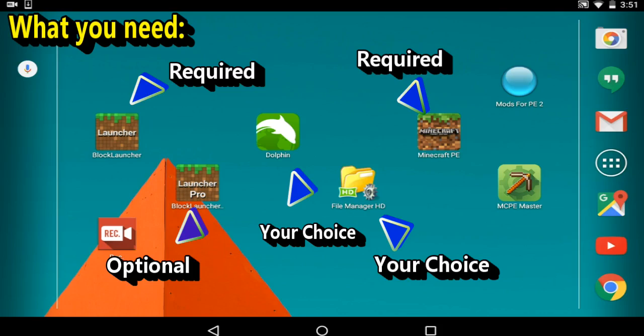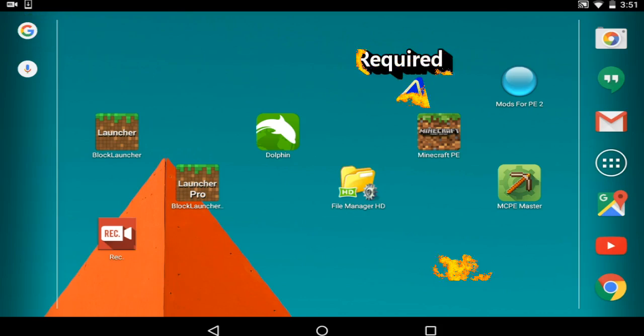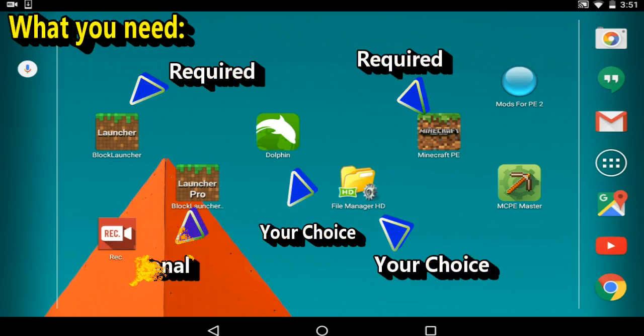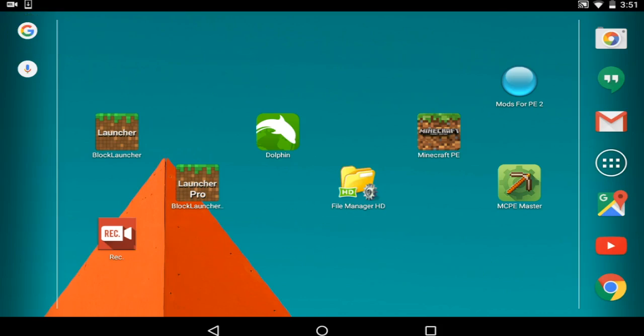Another thing you can use is a file manager. This is depending on what you use, what you enjoy. I enjoy using File Manager HD because it is something that I've been using all the time. And also you need Minecraft Pocket Edition 0.13 or the latest version that you have or is available right now. For a browser, it depends on what you use. You can use Google Chrome. I use Dolphin, and let's get straight into the tutorial.